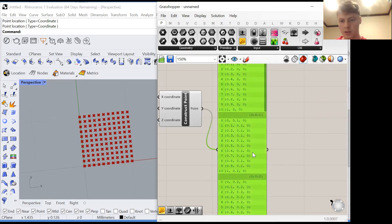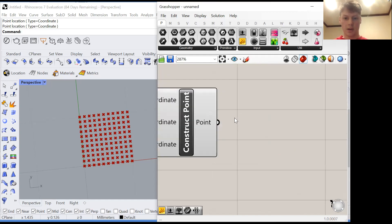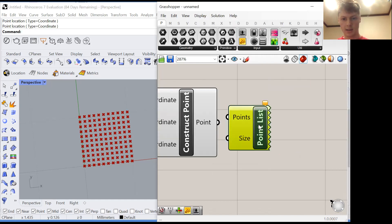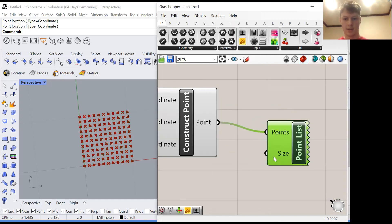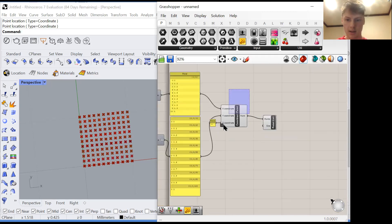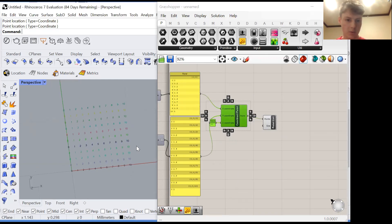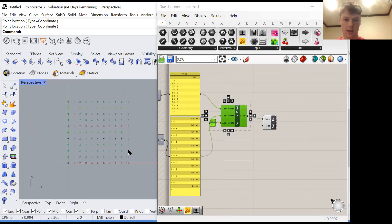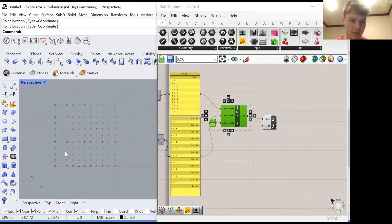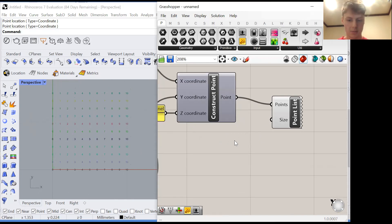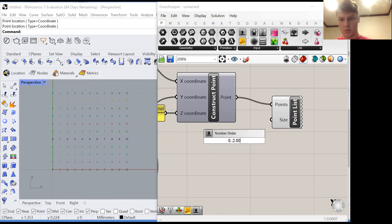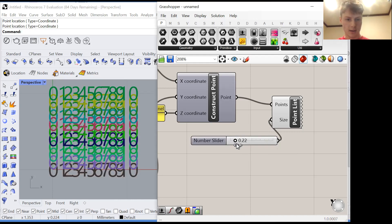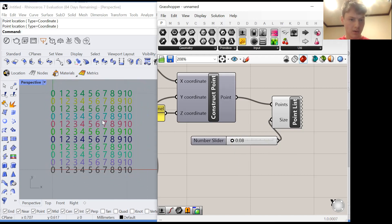So just to try and illustrate this point a little bit further, I'm going to place a point list. If I plug this point list into this point output, we get a list of numbers corresponding to the points that we plugged in and their position in the list. Actually first let's make these numbers bigger. Make a slider from zero to two and we'll give it two decimal points of precision. Plug that into size.